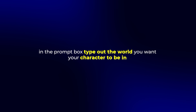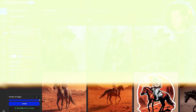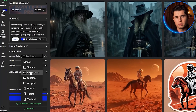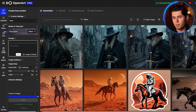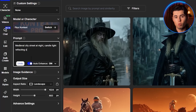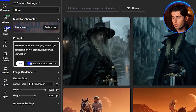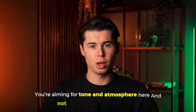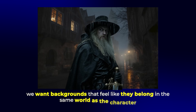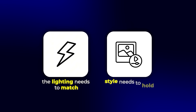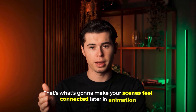Alright, now let's build a world around Frederick. In the prompt box, type out the world you want your character to be in — again, be extremely specific. And if you haven't done it yet, definitely pick cinema or landscape as the aspect ratio under the output size section. I'm going to write: medieval city street at night, candlelight reflecting on wet ground, houses with glowing windows, atmospheric fog, cinematic lighting, no people, wide shot. You're aiming for tone and atmosphere, not just describing the visuals — we want backgrounds that feel like they belong in the same world as the character. The lighting needs to match and style needs to hold, so your scenes feel connected later in animation.